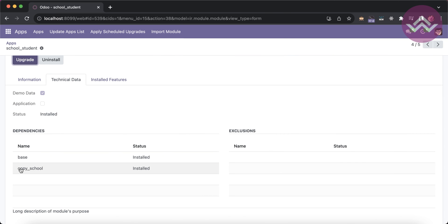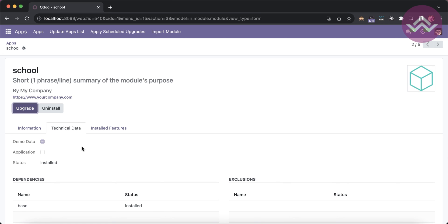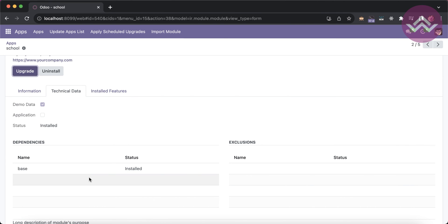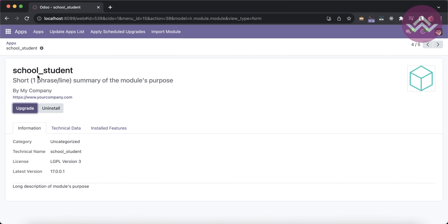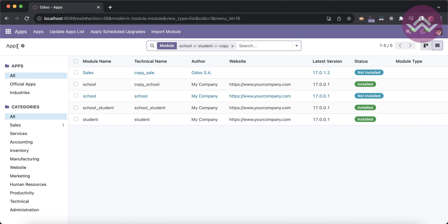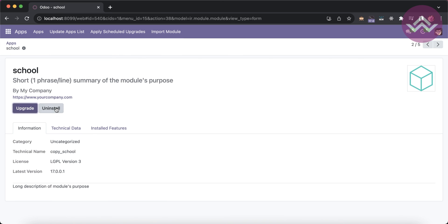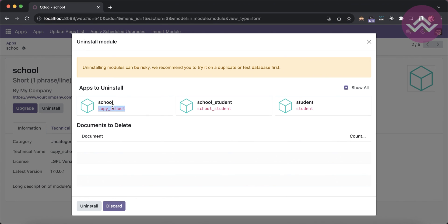Copy_school was also not installed, so Odoo automatically installs it. Going up one level, there are no other custom modules — just base. The install order is: first copy_school, then school_student, and finally the student module. If you uninstall copy_school, the student module doesn't directly depend on it, but student depends on school_student, and school_student depends on copy_school — so all dependent modules, sub and parent, are listed and uninstalled.